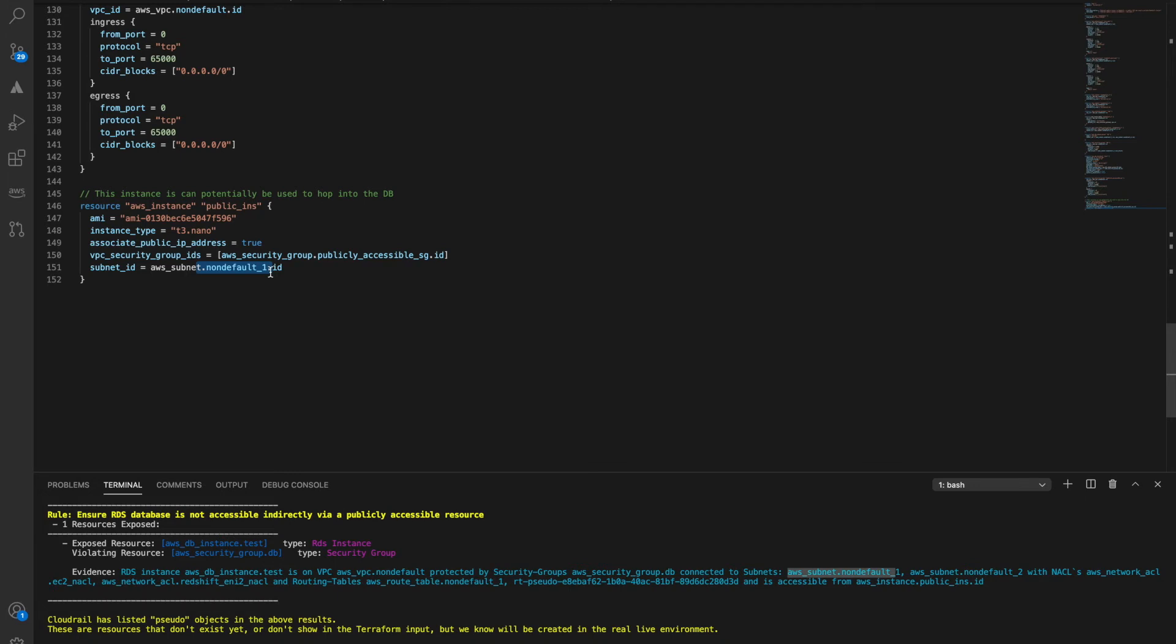In some cases, we've seen organizations have over 30,000 objects running in production. Imagine trying to review something like that regularly.